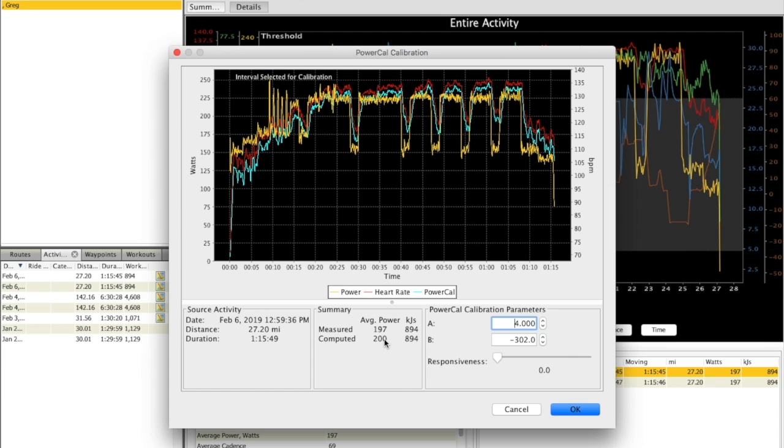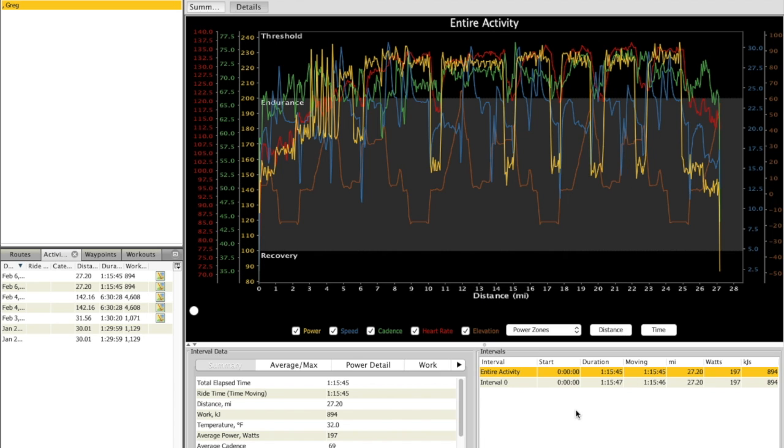So when I input those two values, kind of like the first case, it's about 3 watts high, but over 200 watts, it's not a huge deal. You find that even direct force power meters, if you had two, would vary more than that, probably over that size. So in this particular case, rather than say Cancel, I'm going to go ahead and hit OK.